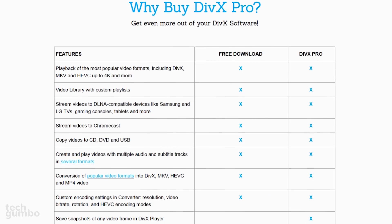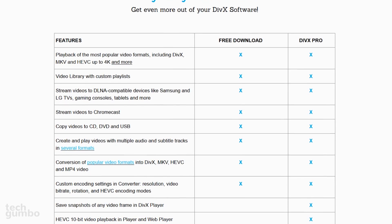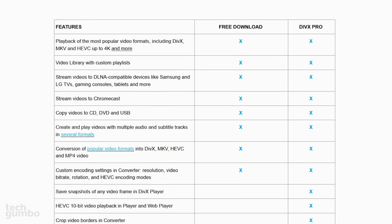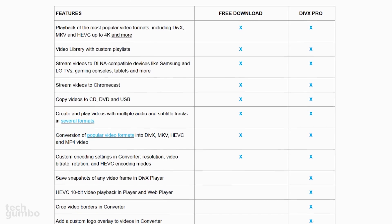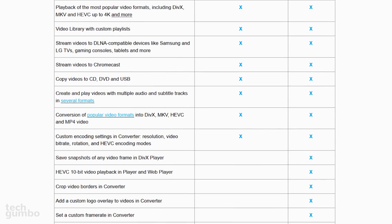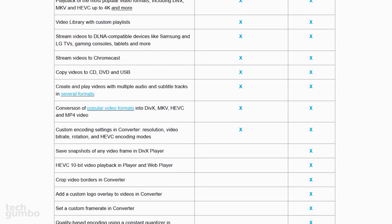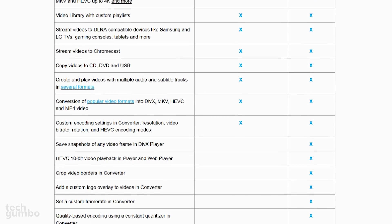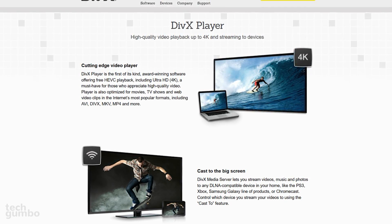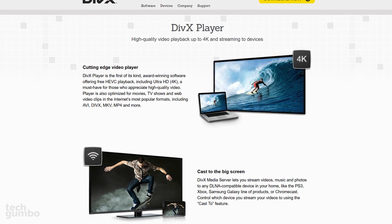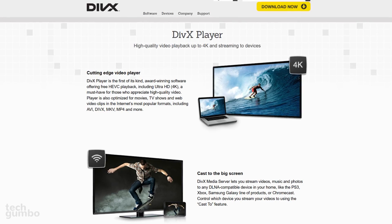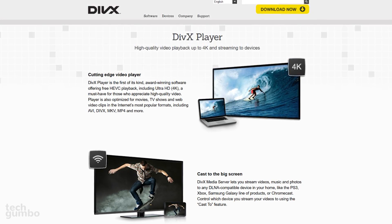The free version of DivX Player comes with most of the key features. To get rid of the ads and get access to advanced features, they do offer DivX Pro, which is available for around $20. Some of their so-called Pro features are available for free with other media players, so one of the others I'll be showing may work better for you.